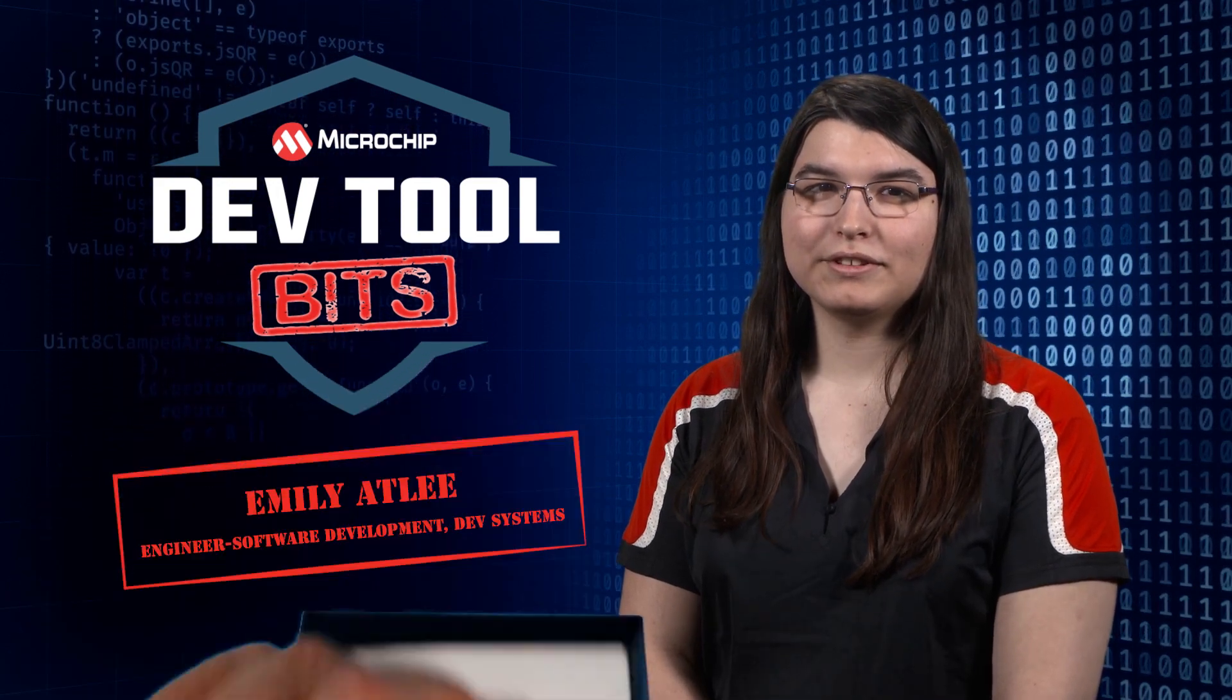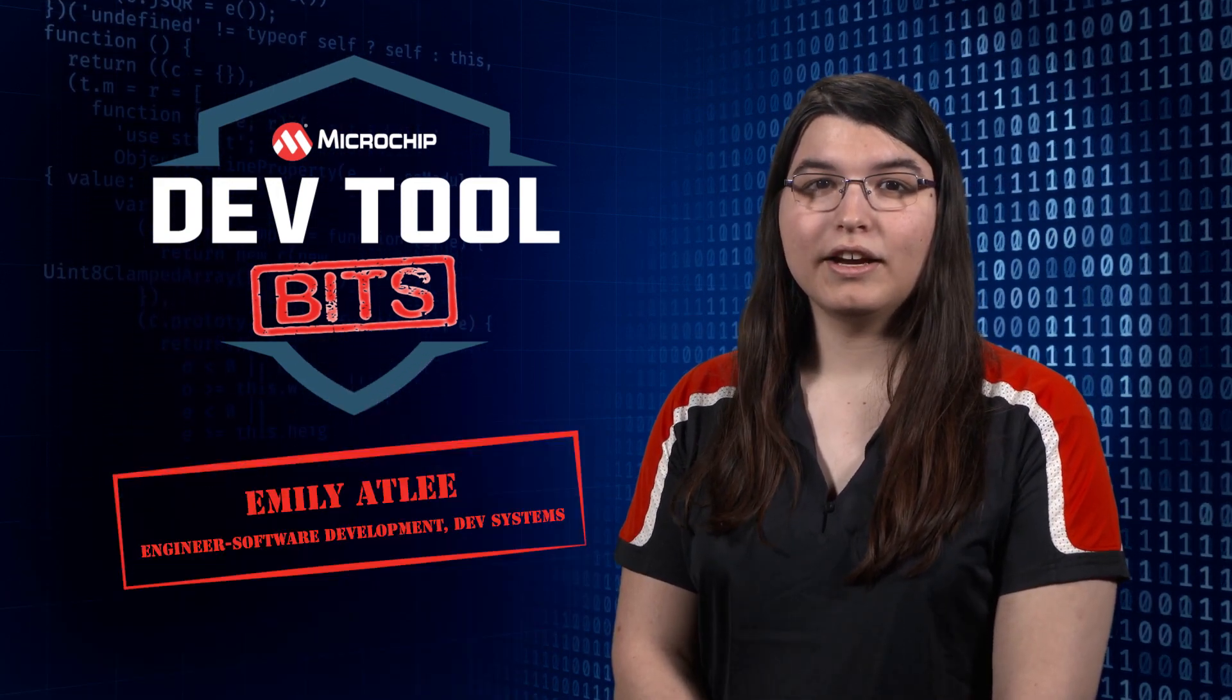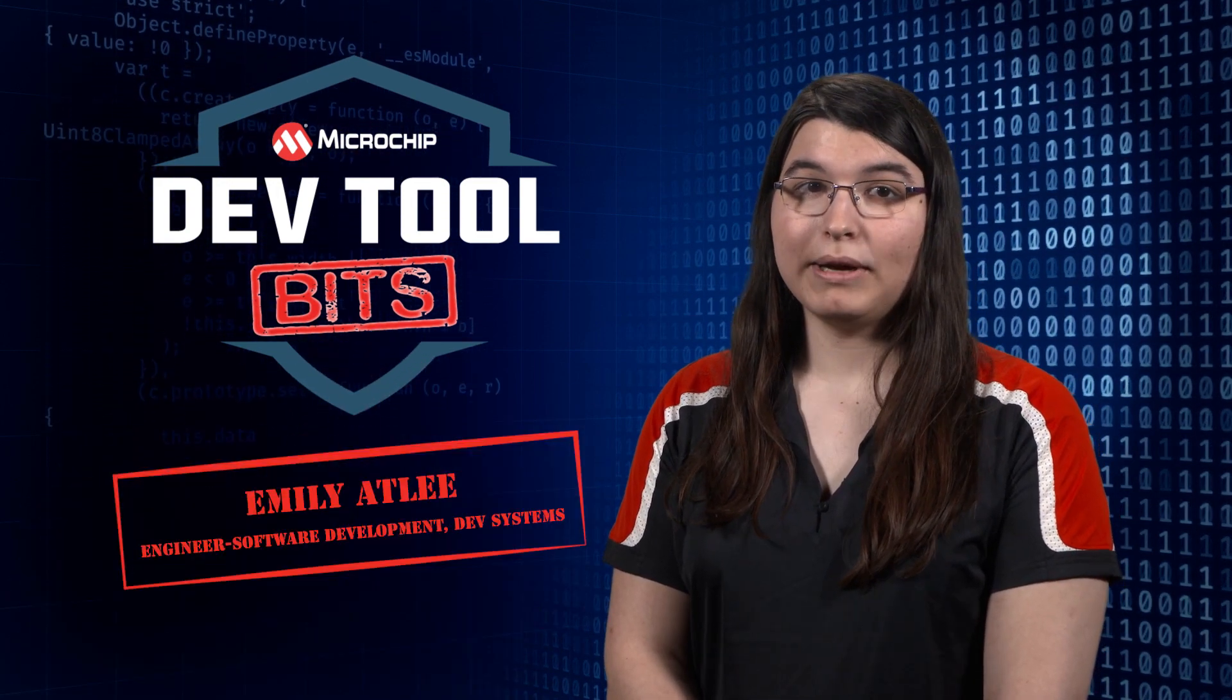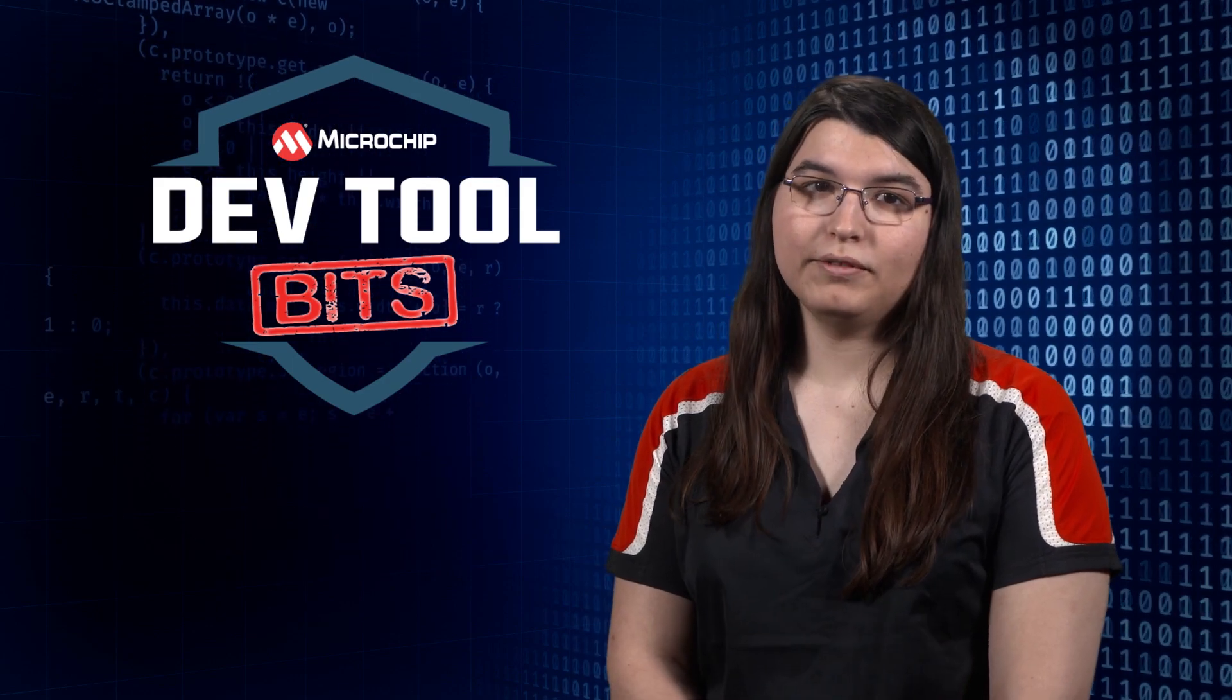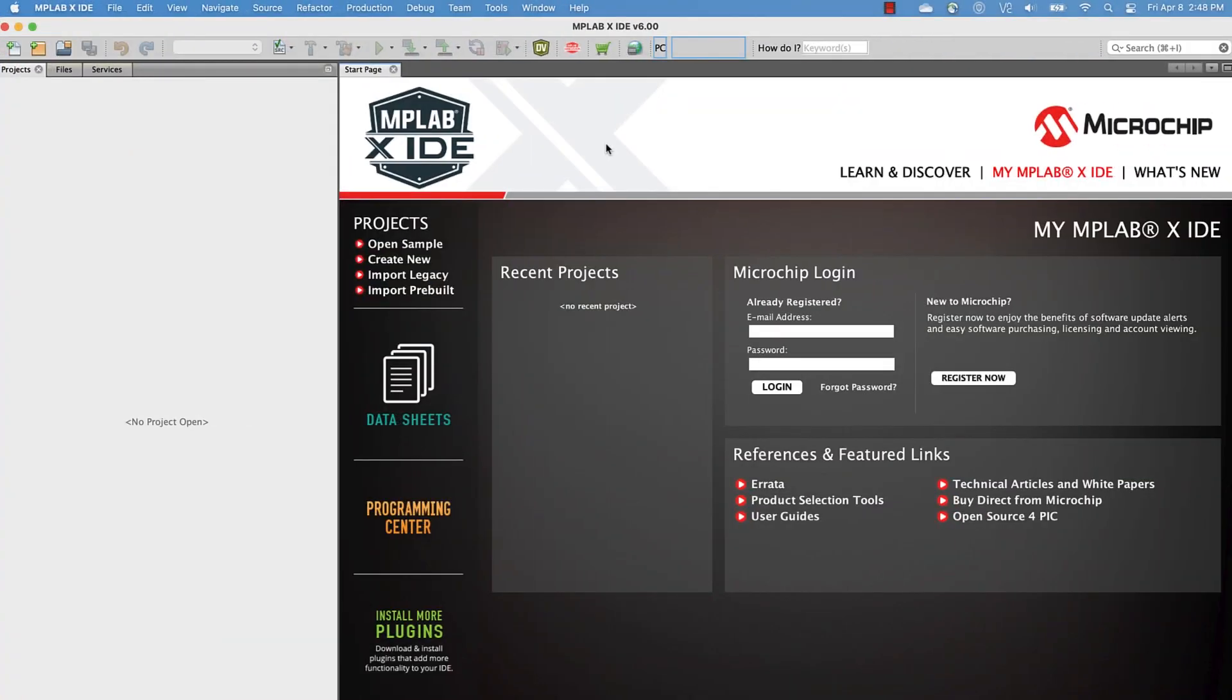Hi, my name is Emily and I work for DevTools. Today I'm going to show you a bit about how to get started using the power monitoring features of the MPLAB Data Visualizer.